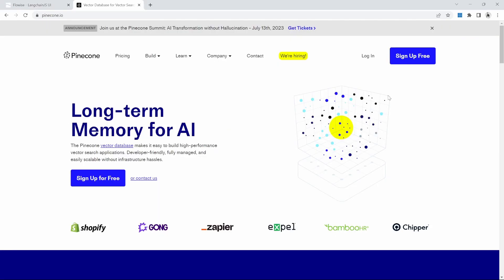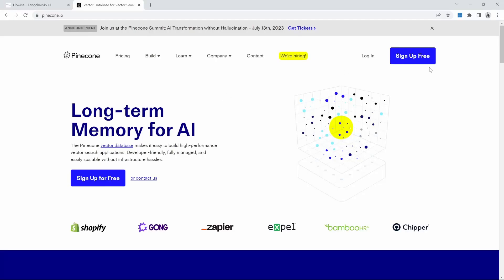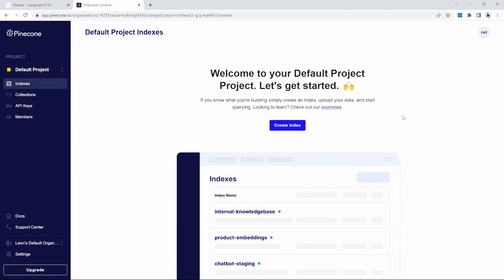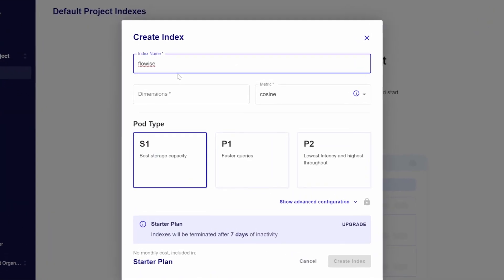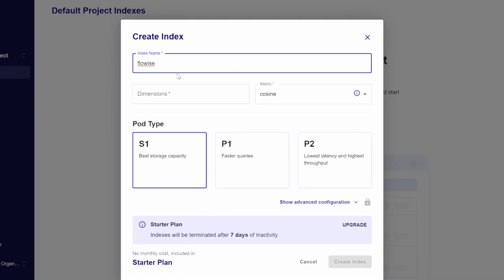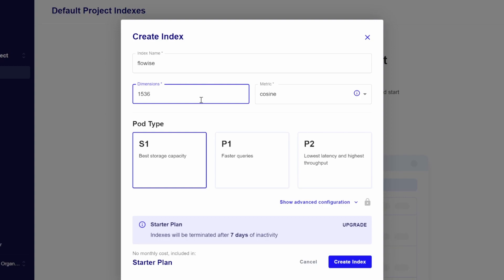The first thing we need to do is to create our account with pinecone. So go over to pinecone.io and then click on sign up for free. After logging in, go ahead and create a new index. Give your index a name. I will call mine FlowWise and in dimensions, enter 1536.